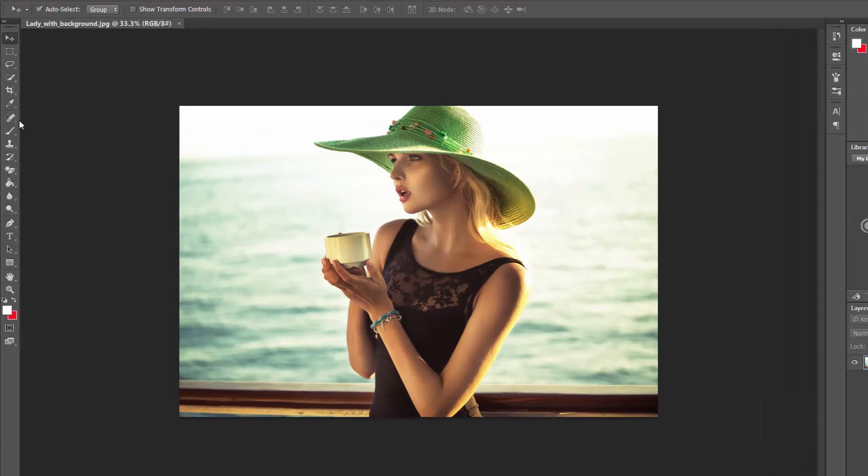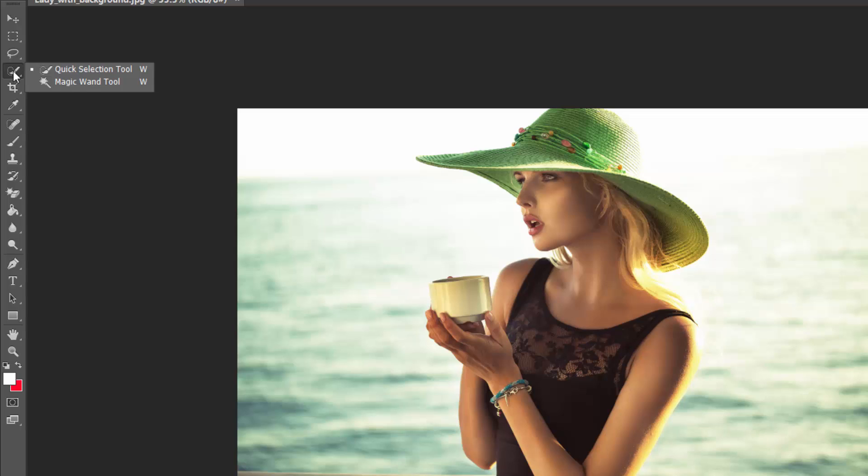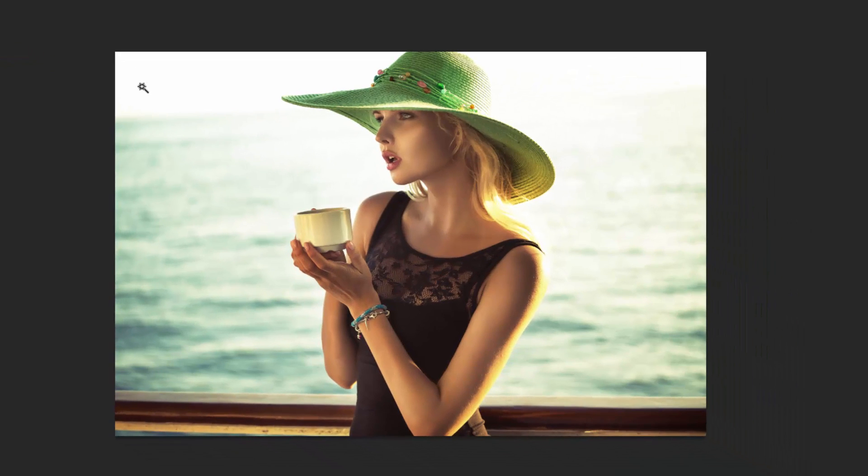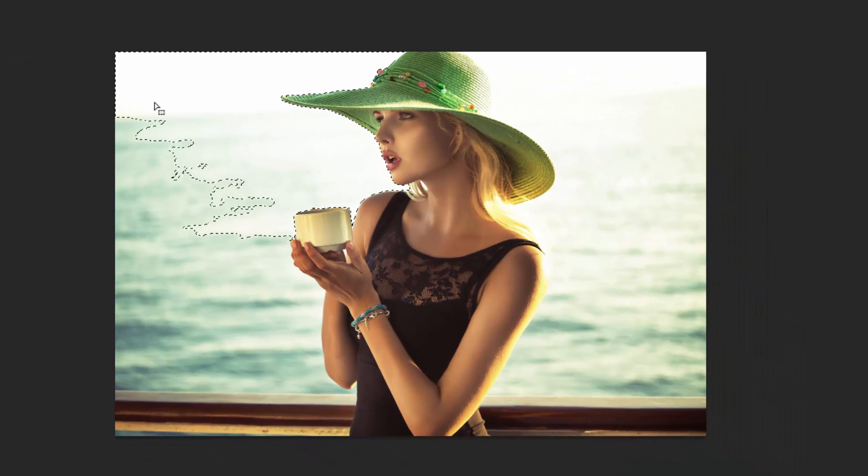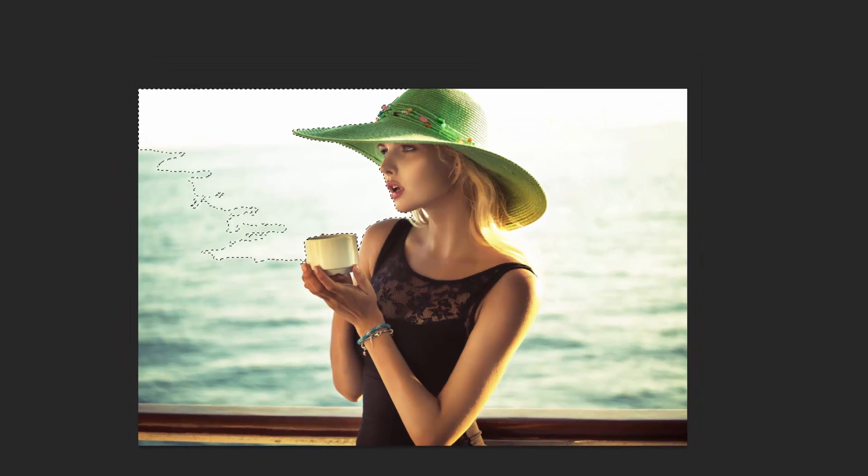...are here. If I just click on there and hold it down, you can see we've got the quick selection tool and the magic wand tool. I'll just select the magic wand tool and their shortcut is W. You can just click on an area and it will select it. You can also change the tolerance so it will select more or less of similar colors depending on the tolerance that you've set.